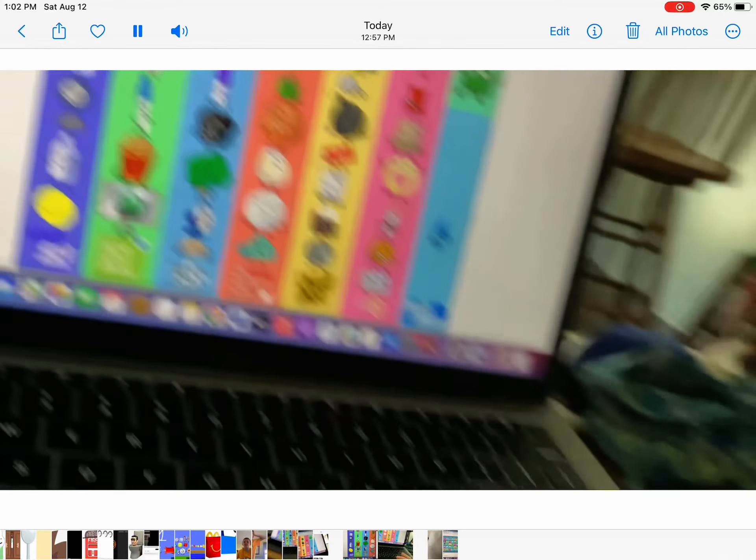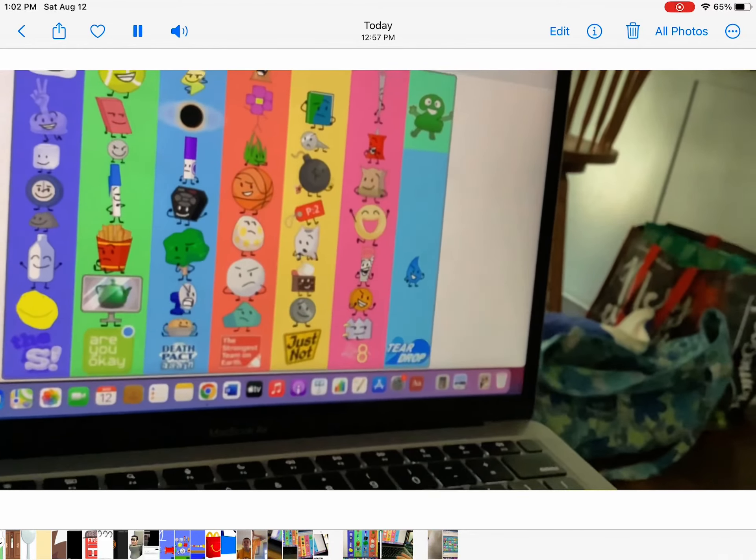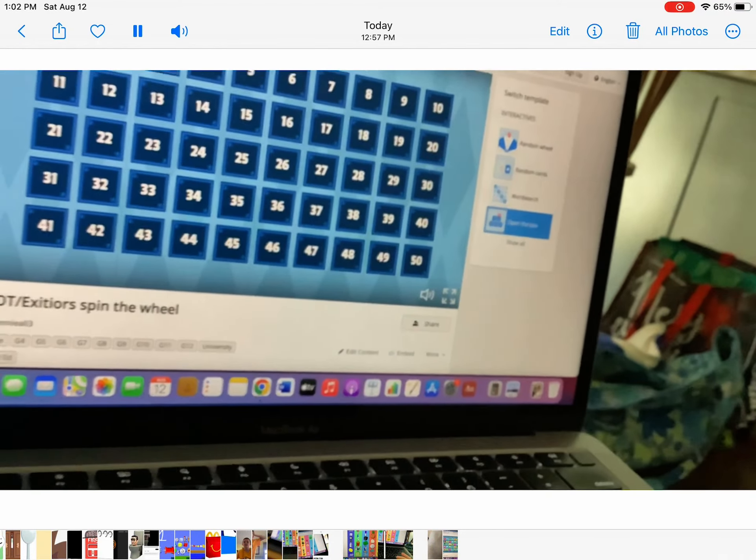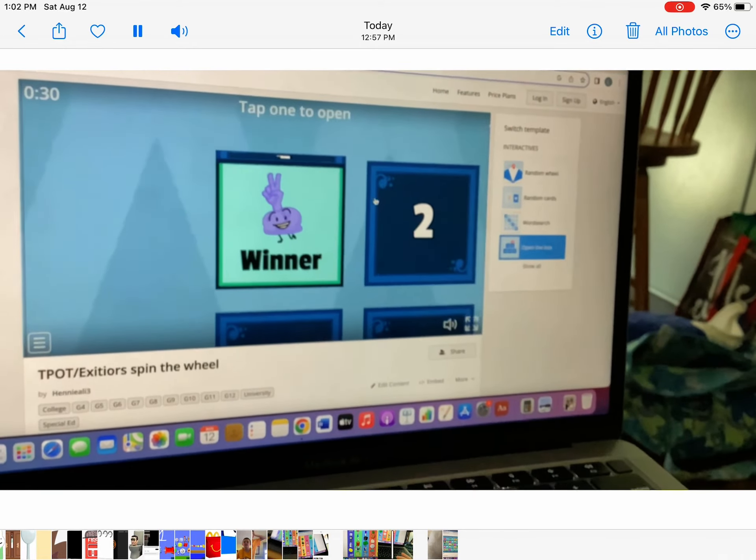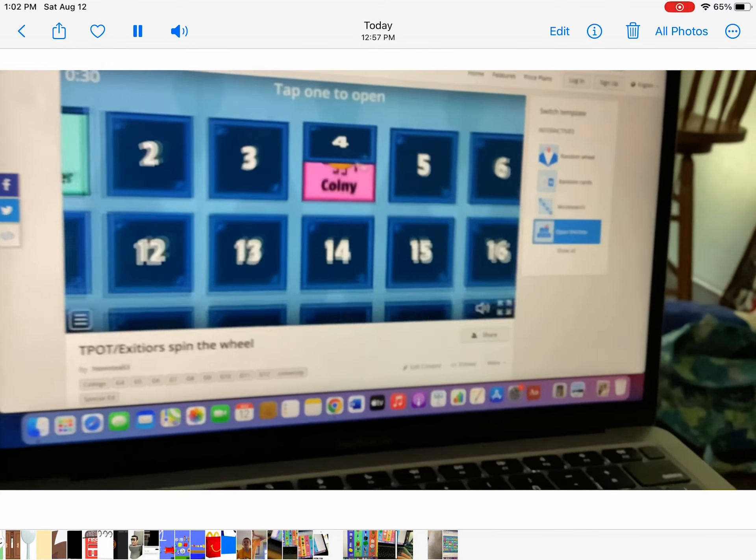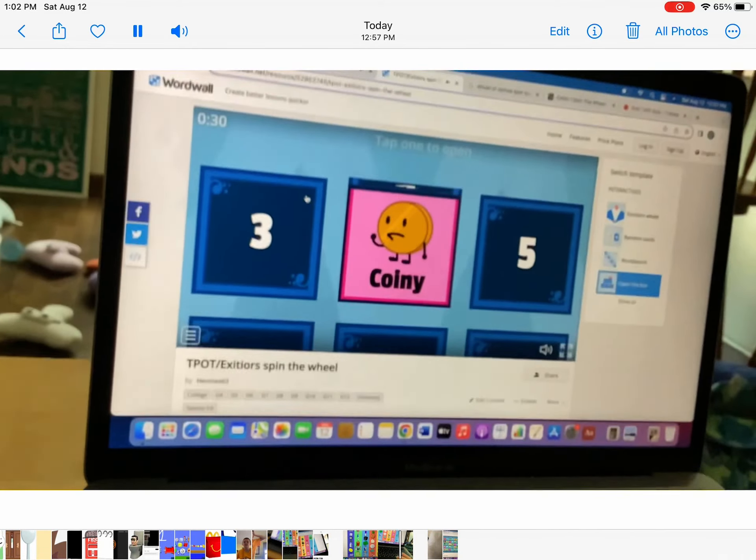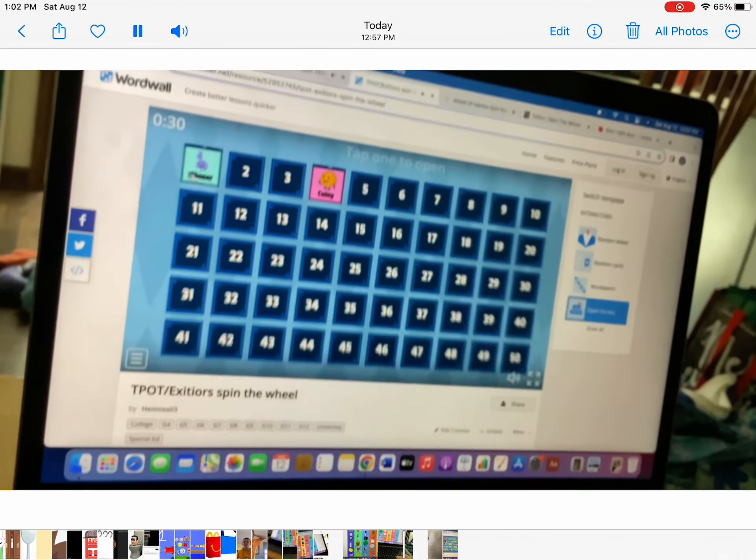So anyways, let's see. Where is teardrop?